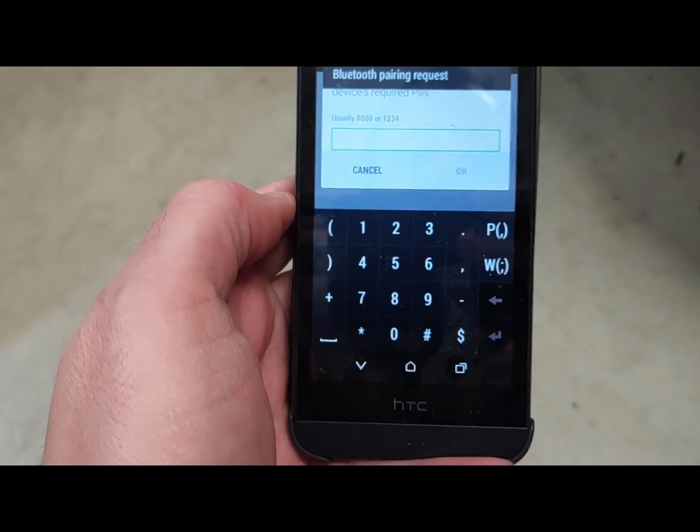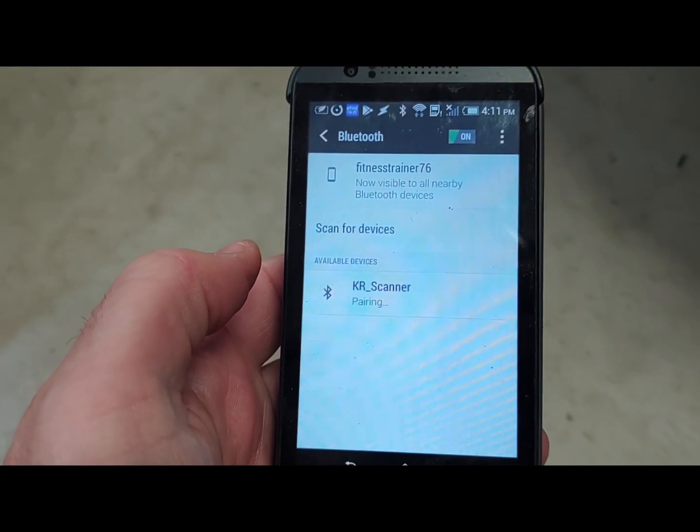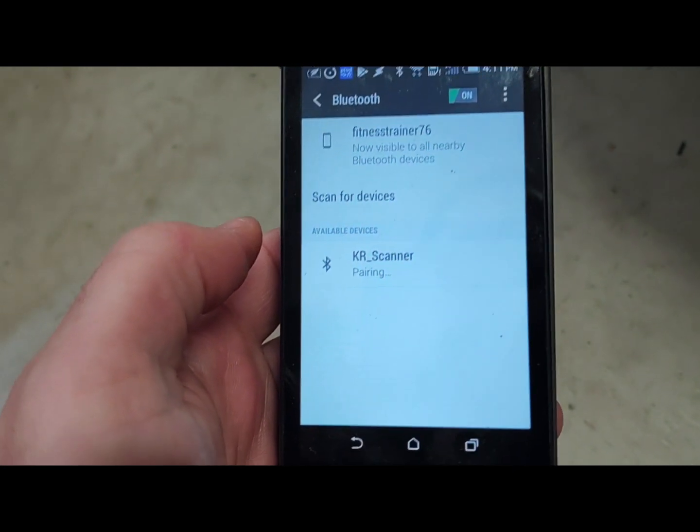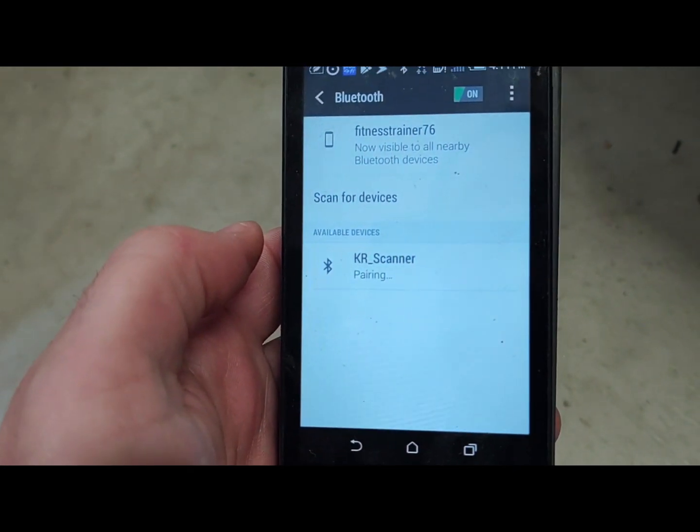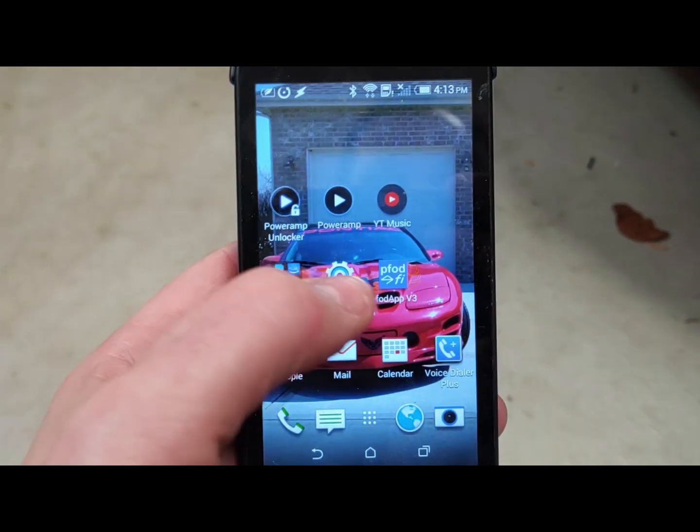And the code is going to be 1234. Mine's a little different. So off camera. It's pairing. Again, takes a couple seconds.